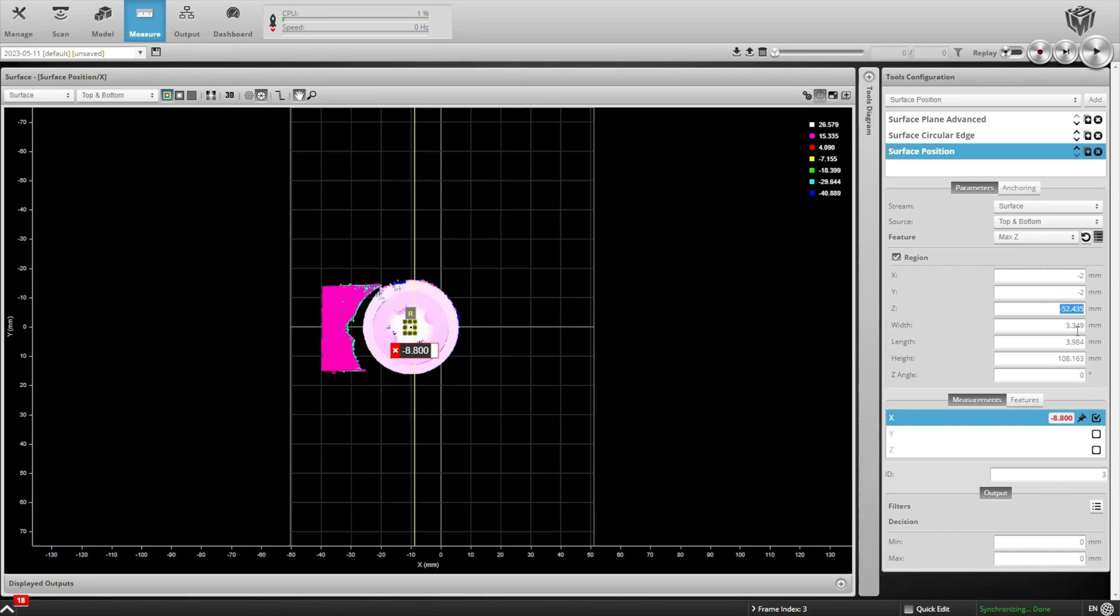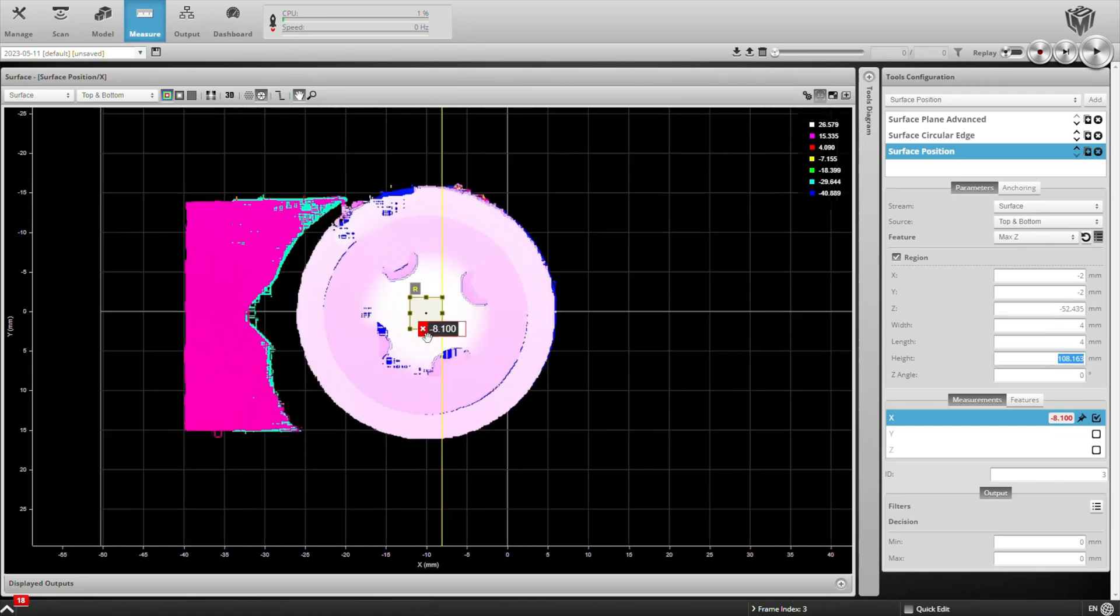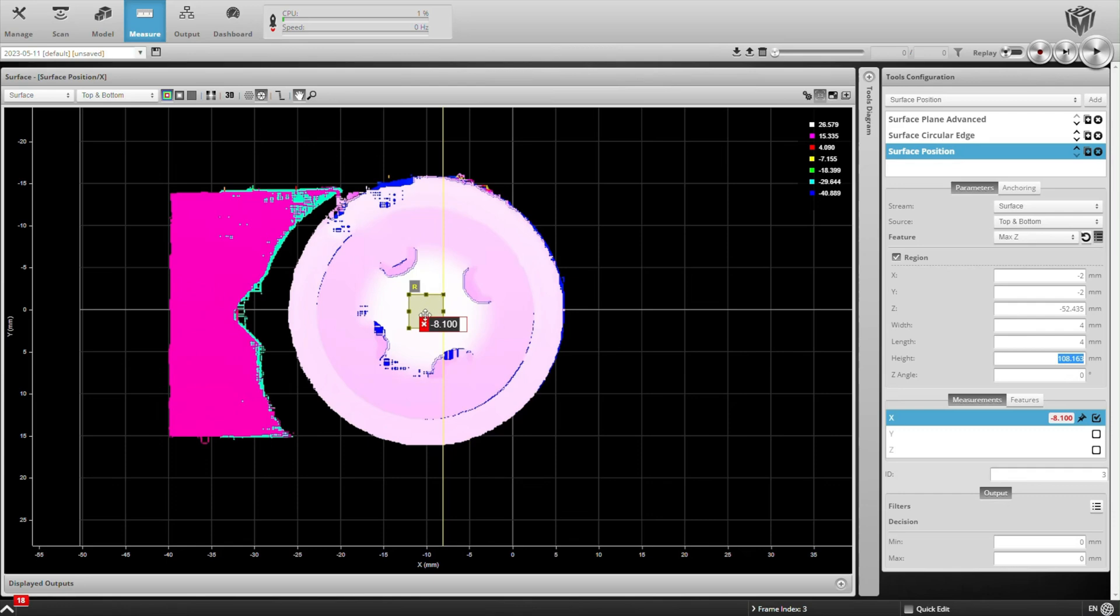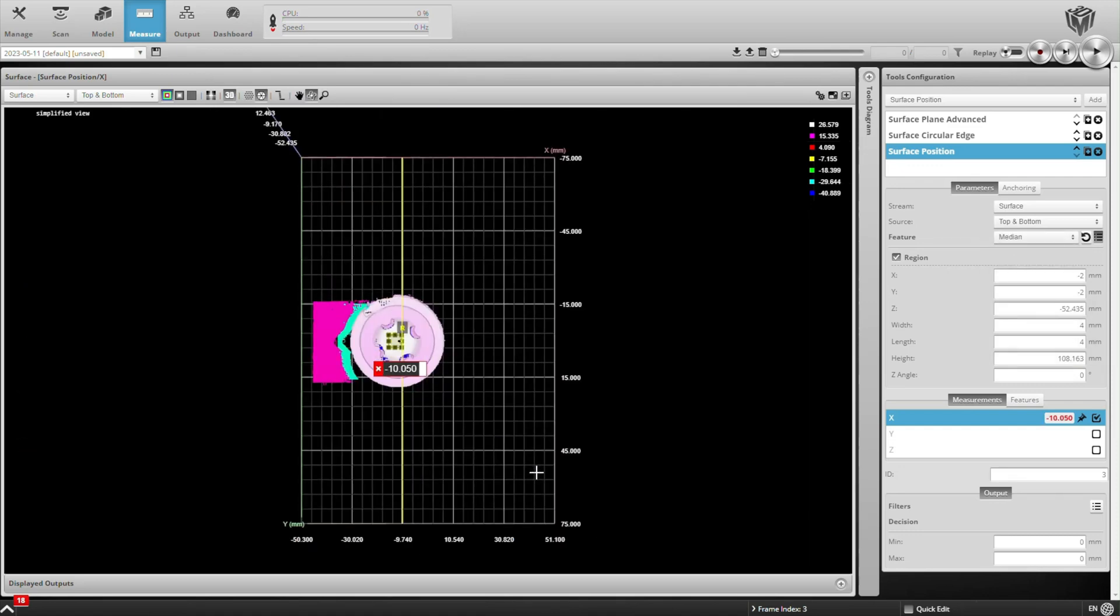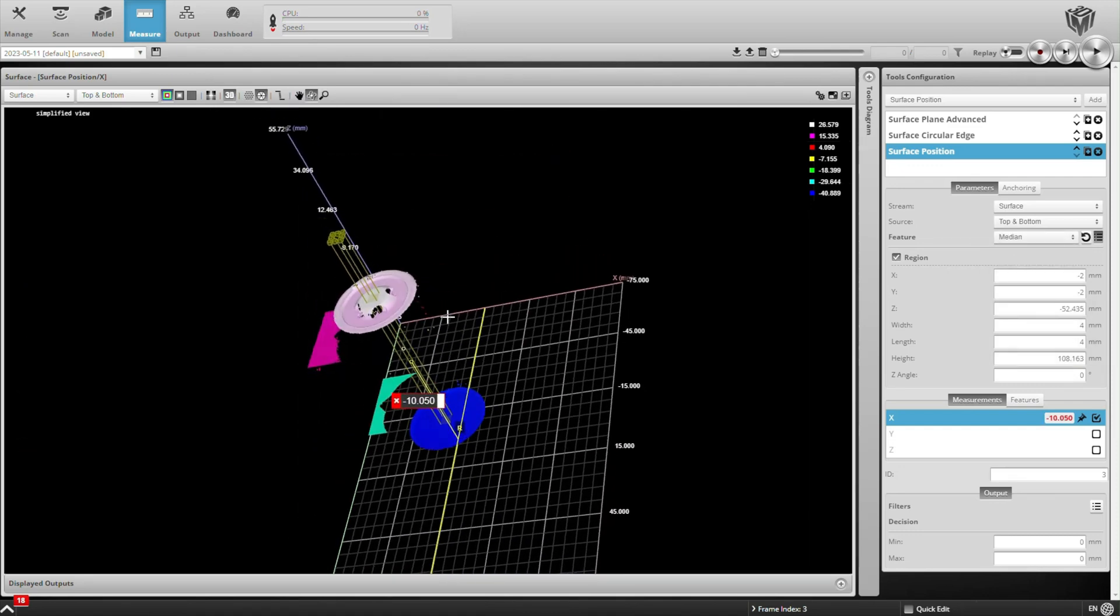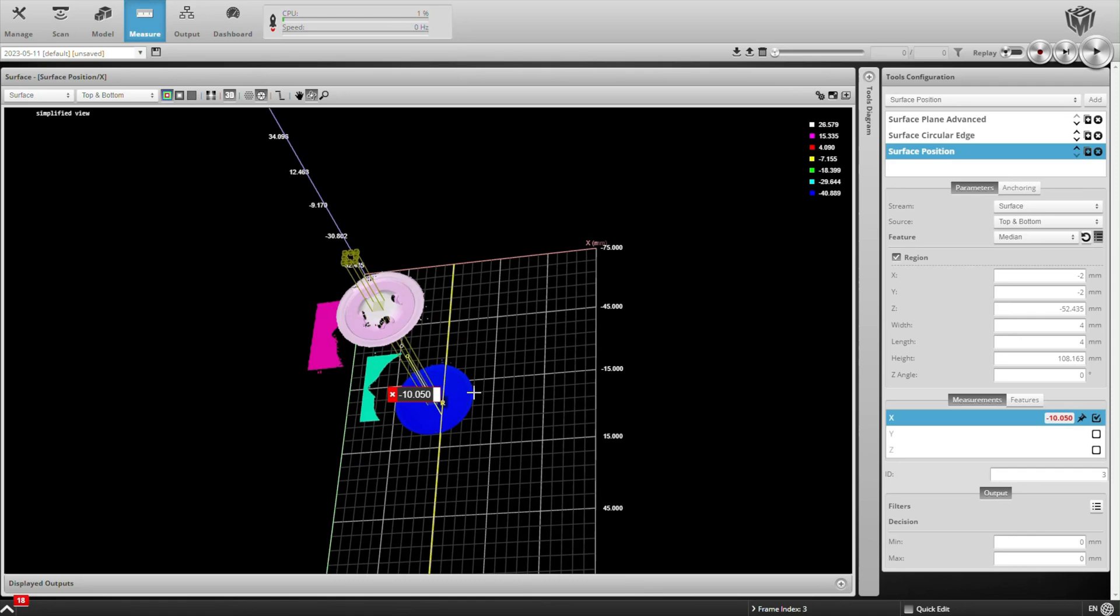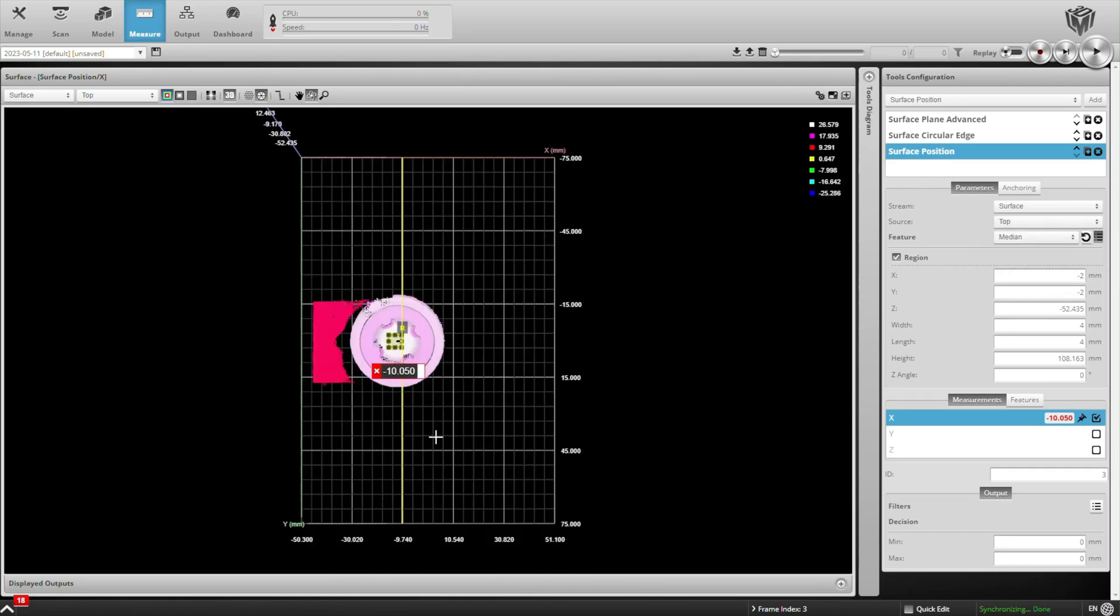And we can hard code values for the size of that region. Let's make it a small little region, about 4 millimeters by 4 millimeters, centered again off the center of that circle. And instead of calculating the max Z value, let's go ahead and get the median. That's going to give us a point in the center of that battery when I select the top surface only.